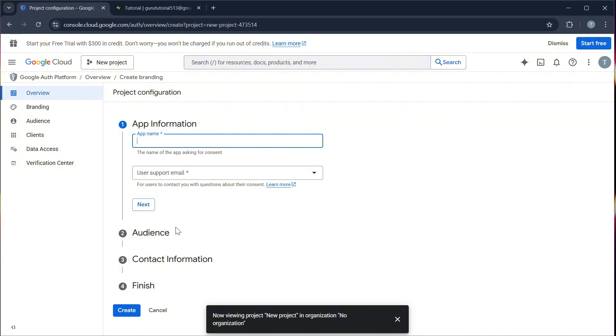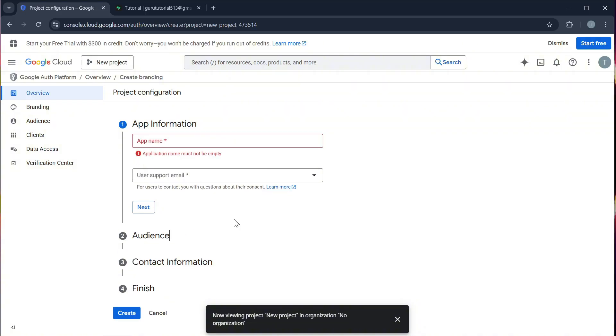After making your consent screen, navigate to the create credentials and then go to OAuth client ID. Select web application and add your Supabase redirect URL.